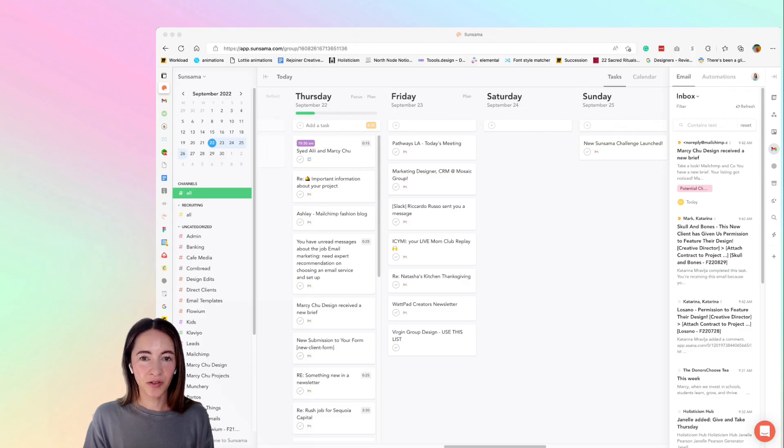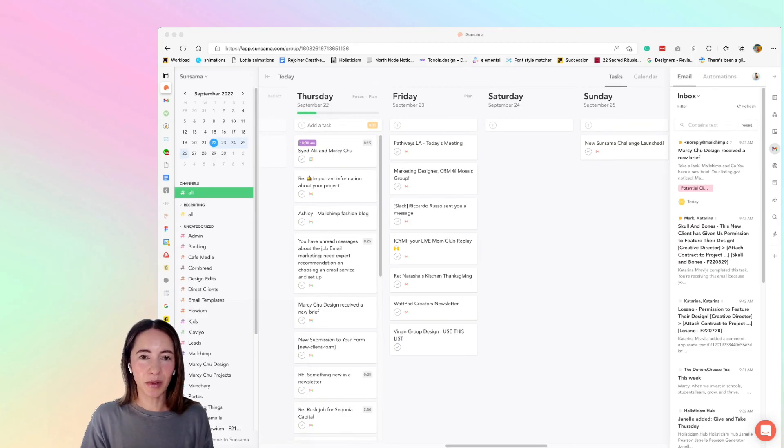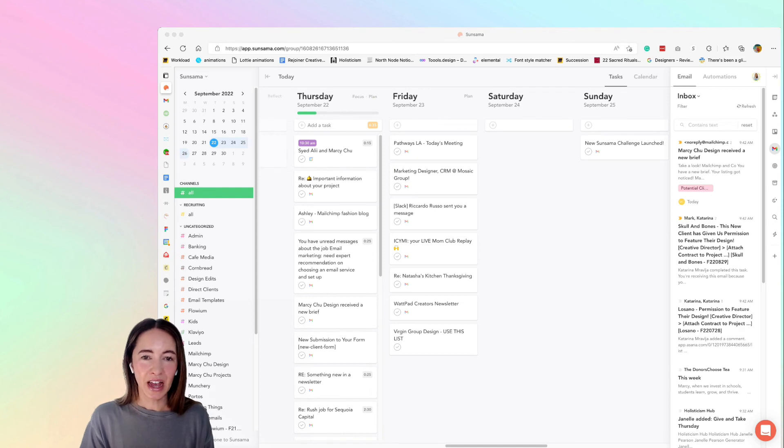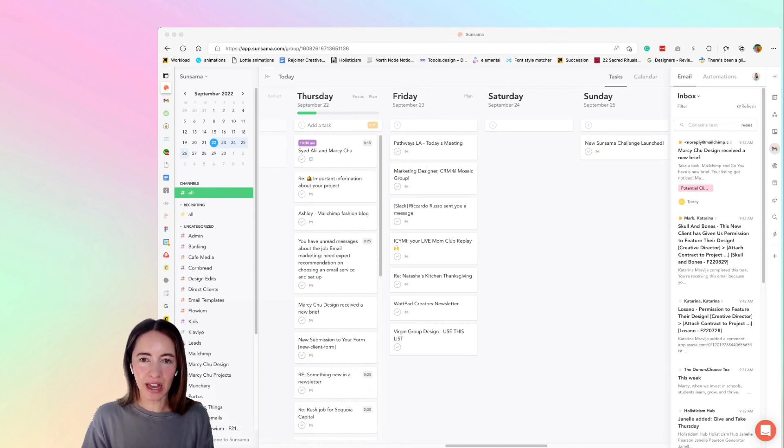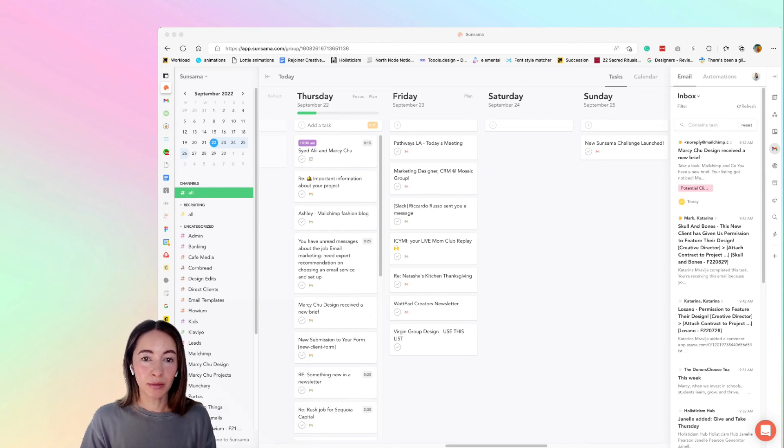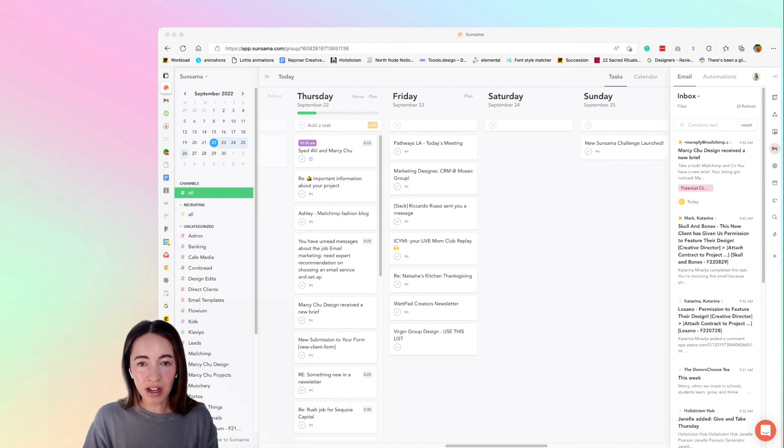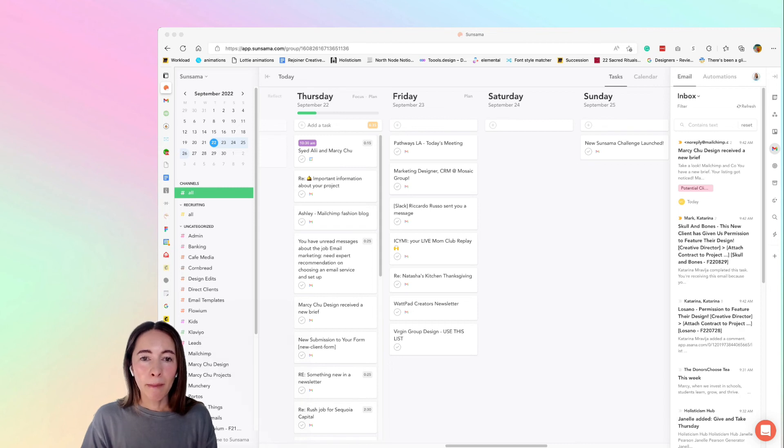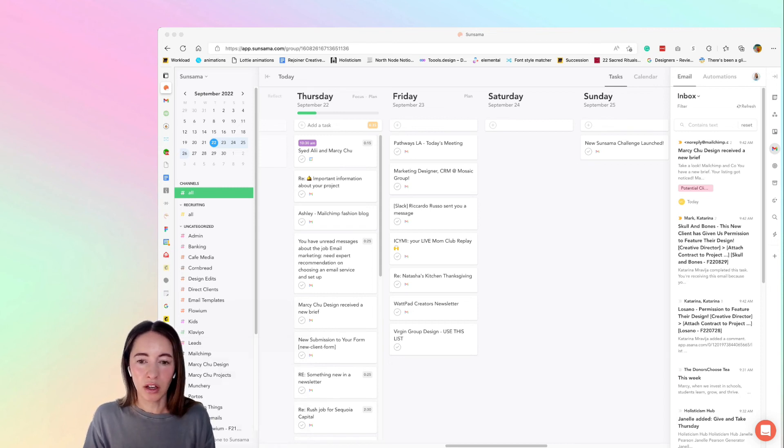So this is where I feel like Sunsama could be really amazing. At this point, I am almost completely out of Gmail. I read my email inside Sunsama. I organize my tasks that arrive via Gmail inside Sunsama. But if I need to reply to an email, I have to open up Gmail.